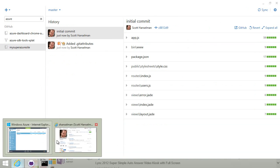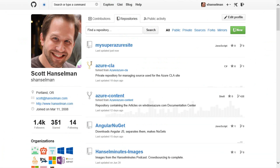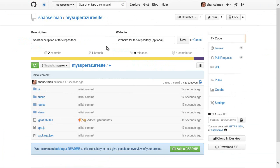I switch over to GitHub. Hit refresh. You can see My Super Azure site is now a repository I just published on GitHub.